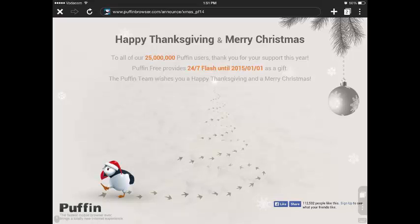Hey guys, welcome back to another video. Today I'm going to be showing you how to play any Flash game on a mobile device — specifically Animal Jam. Puffin Free is having a special event where you can use the app for free until the 1st of January 2015, so I'm showing you this video so you can take advantage of this offer while it's still here.